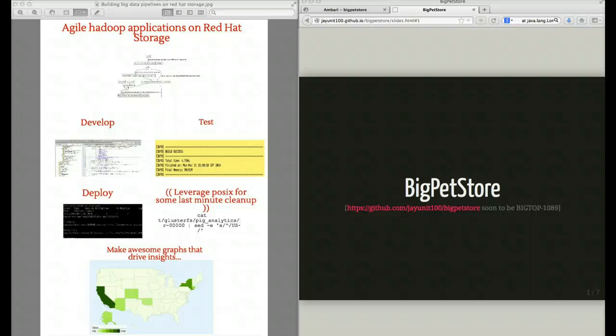This is Jay at Red Hat, and I'm going to go through the basics of how you run the Big Pet Store application on top of Red Hat Storage.